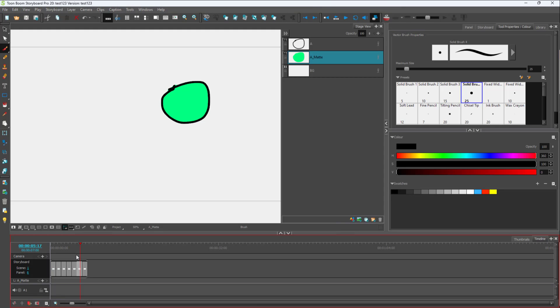And that is how you can auto-generate out a matte for multiple drawings inside of TuneRoom Storyboard Pro.